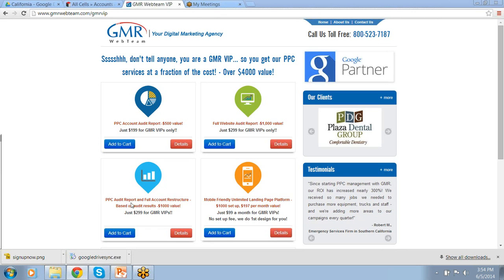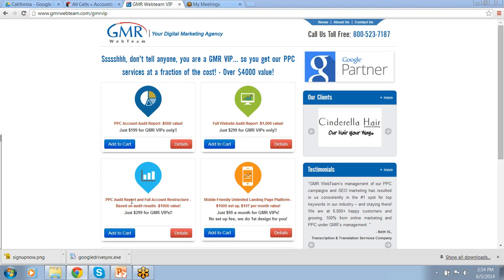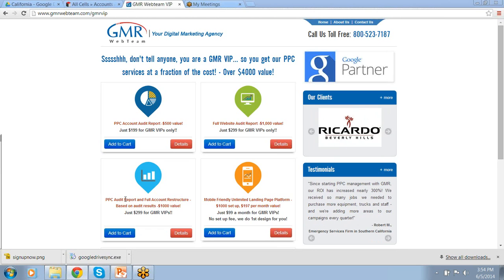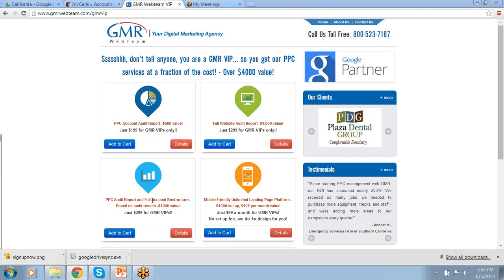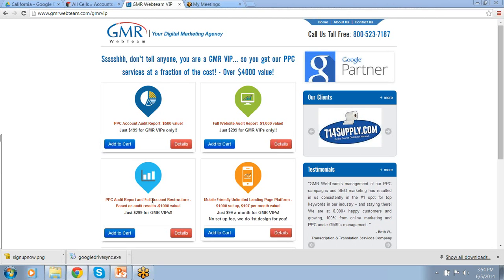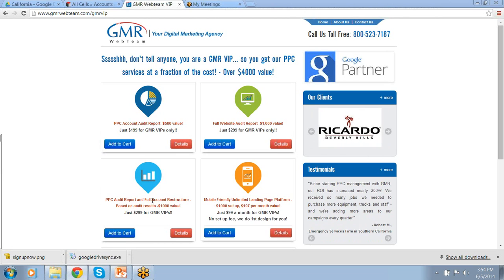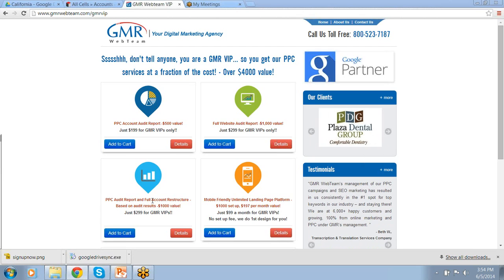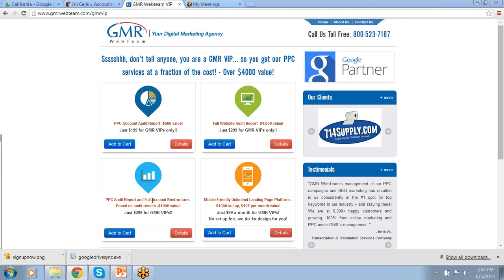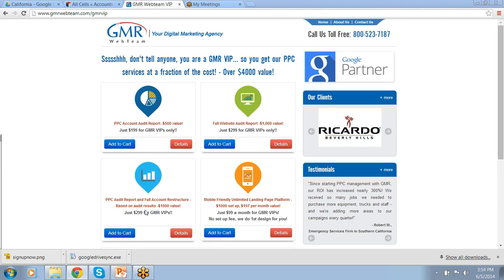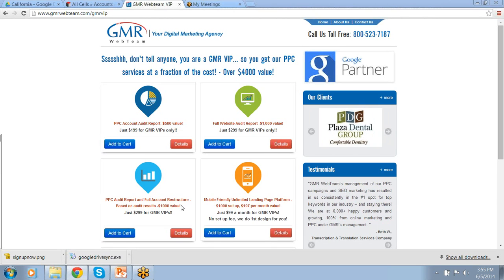For those interested in the pay-per-click audit report, we also offer a full account restructure. We do the full audit report, go through it with you, then actually go into your account and implement everything we talked about — regroup your keywords, remove the negative and non-performing ones, expand the ones that are performing, rewrite your ad text with your approval, and help you with your landing pages. A lot of clients come to me and say 'Nicole, just do it for me.' We're offering this $1,000 value today for $299 — just $100 more to get the full account restructure along with the audit.